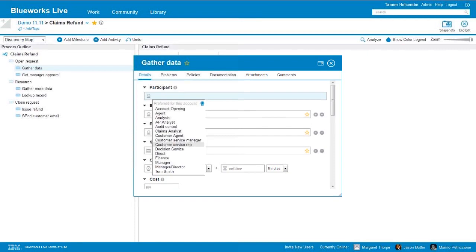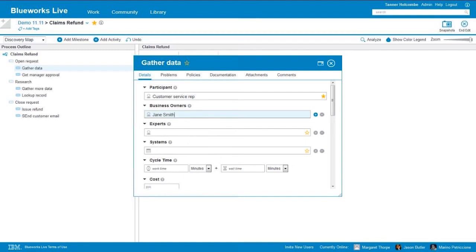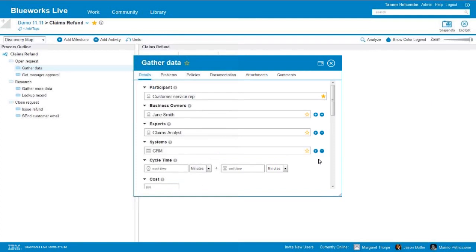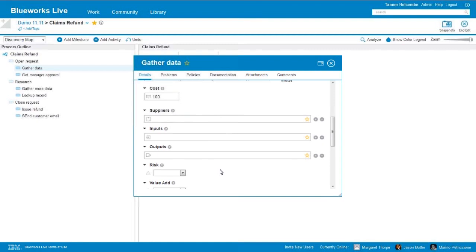We can also document the business owner — that's who's responsible for this activity. We can select from the drop-down list or go ahead and add a new value. Let's say that Jane Smith is actually the business owner. We can document experts — let's say the claims analyst is consulted in this activity. What systems are involved or used? Let's say the CRM system and this database are used. We can document the cycle time, work time, and wait time, and fill in that information. Any costs associated with this activity. Then you can see suppliers, inputs, outputs, risks, value adds, and so on.